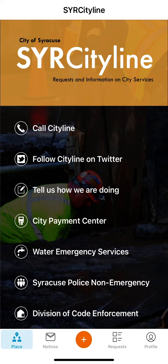Thank you for watching the video and we look forward to seeing your service requests in the new Syracuse CityLine portal.